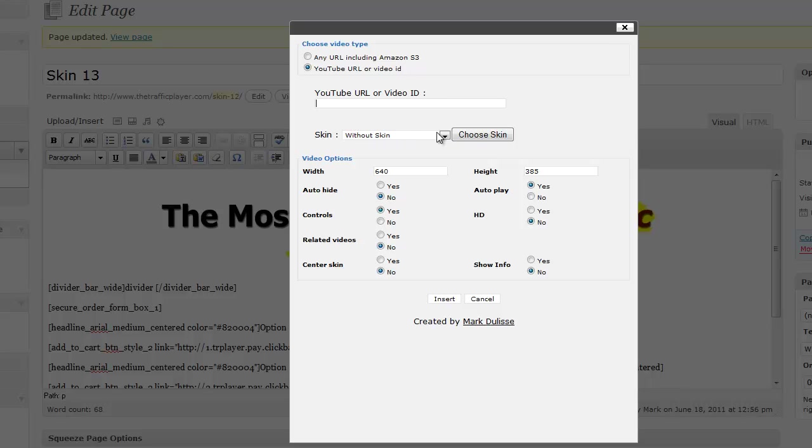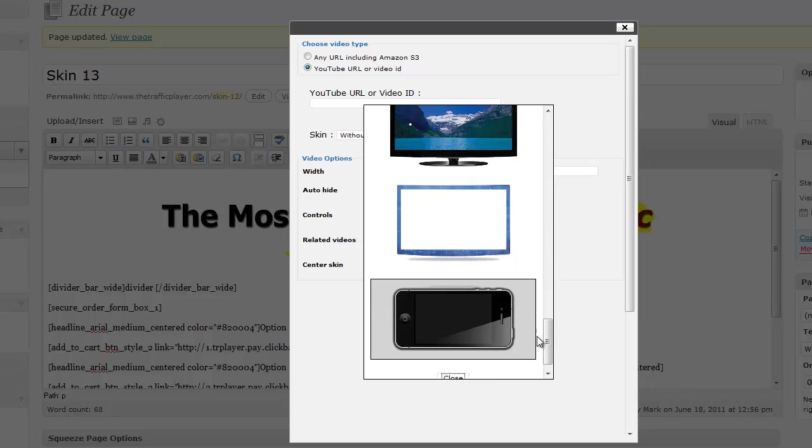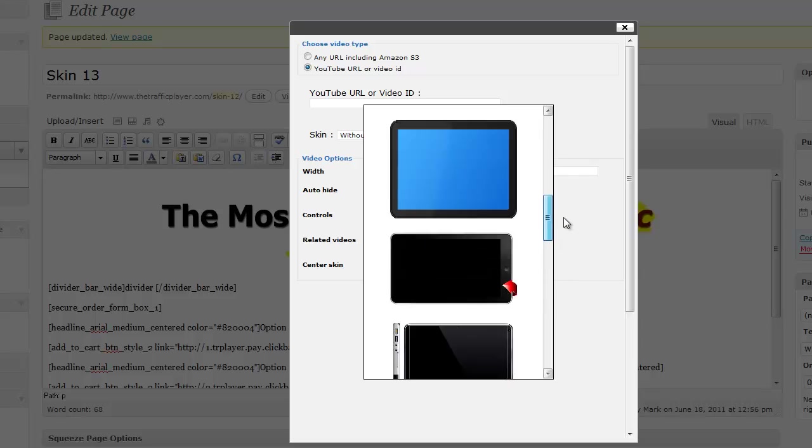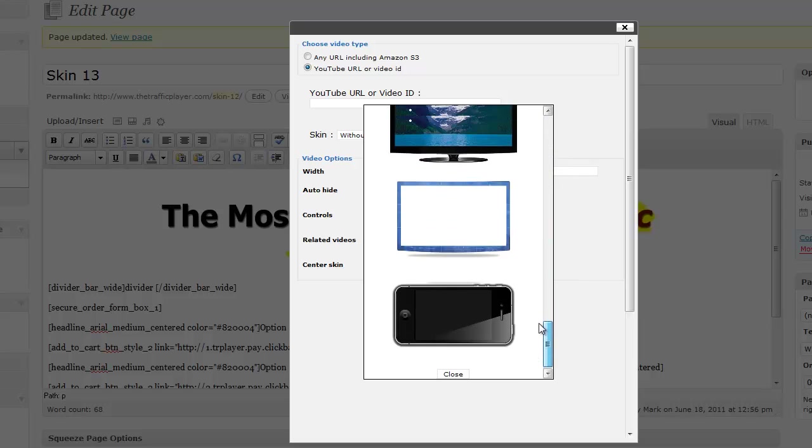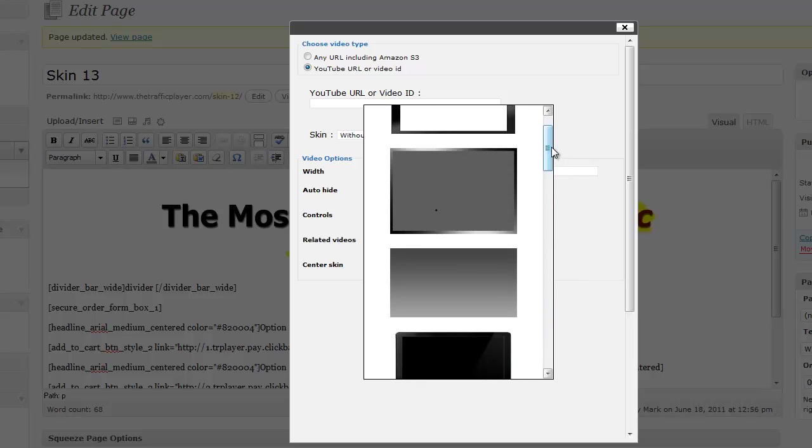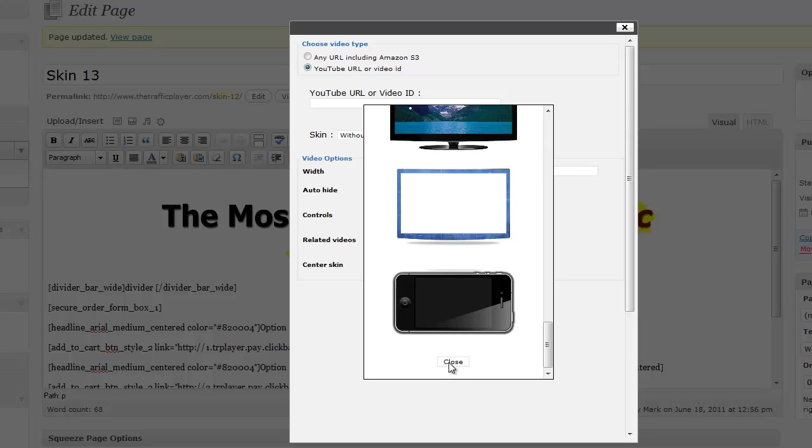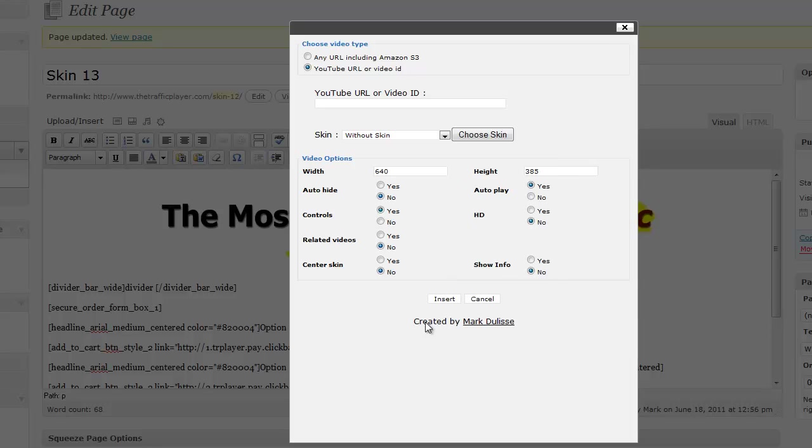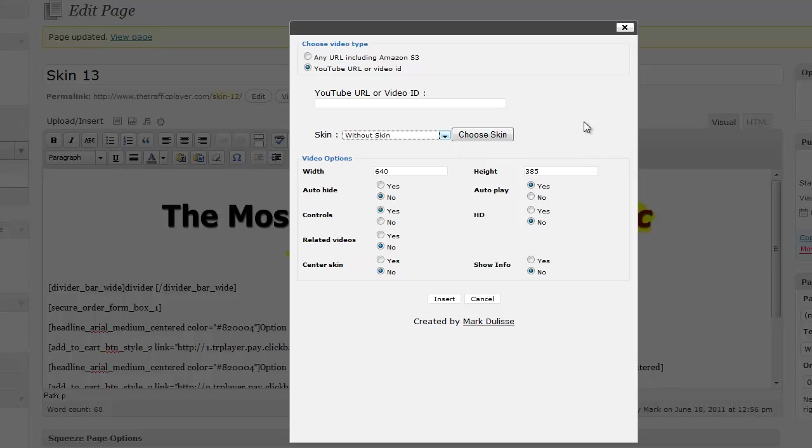You'll notice that you can choose a skin now. Click on this little button and there's a nice graphical view of the different skins that you can select. It's very cool. Keep in mind that you can also click on this drop-down menu and choose a skin this way as well.